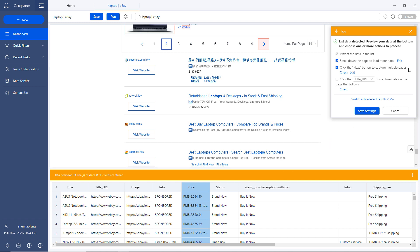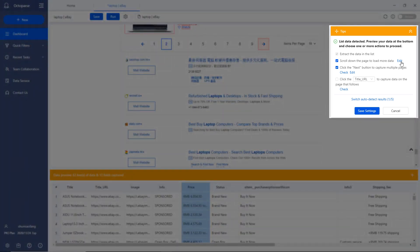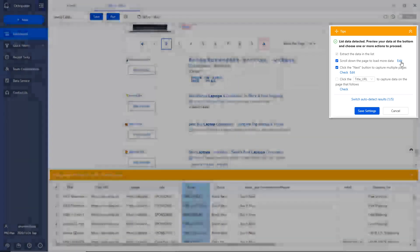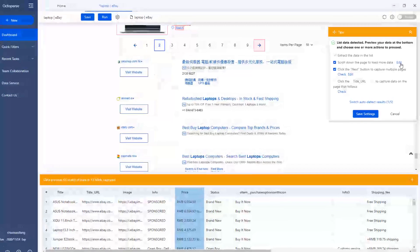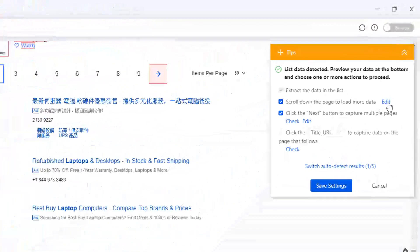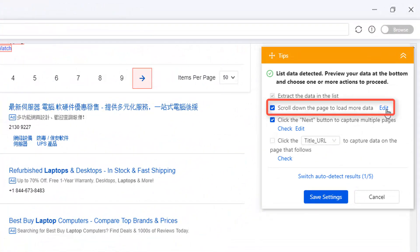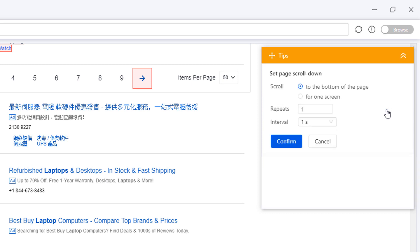Right now, the data looks good to me. Let's head back to the Tips panel and refine the workflow. As the eBay listing page is quite lengthy, it's better to make sure the web page is fully loaded before the bot takes any action. To do so, we need to tell Octoparse to keep scrolling down until all the content is displayed.